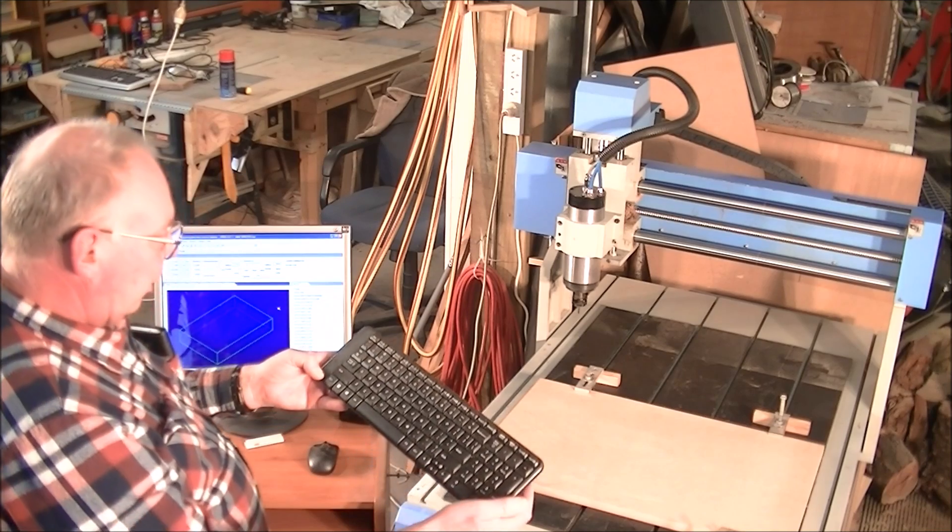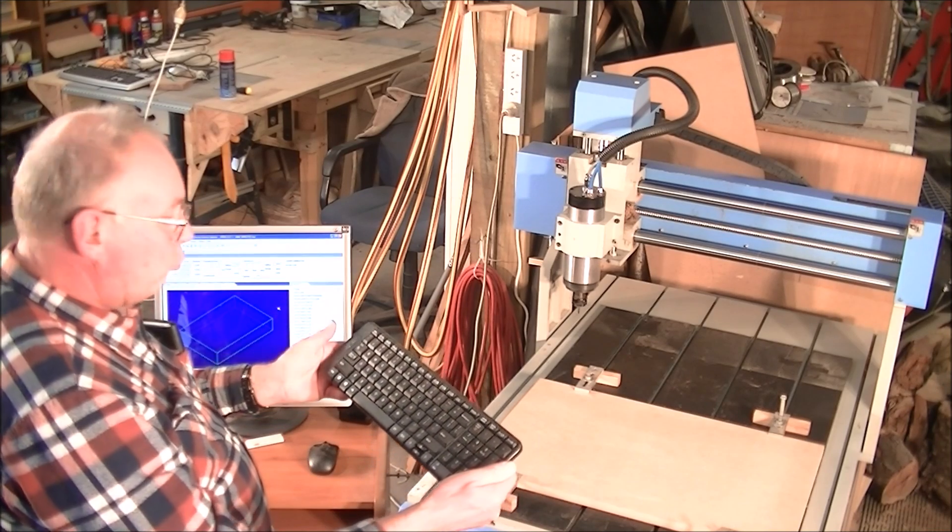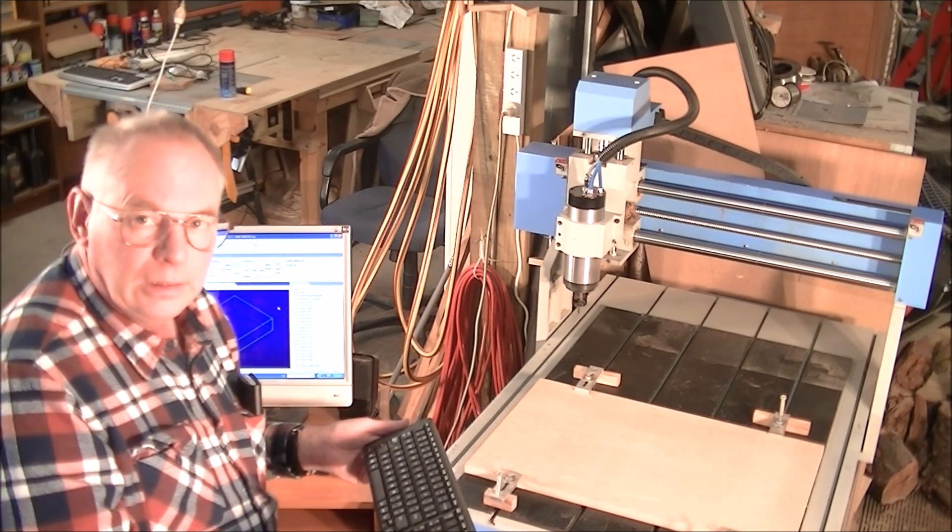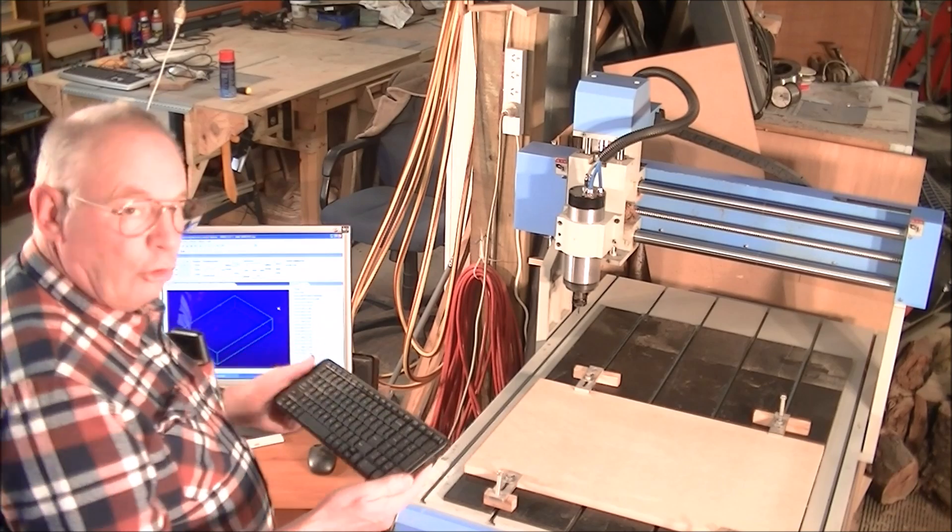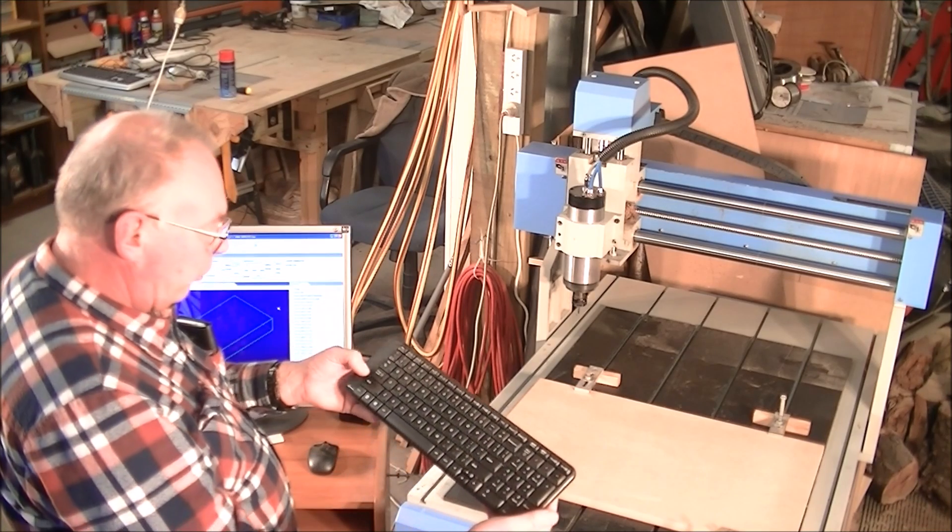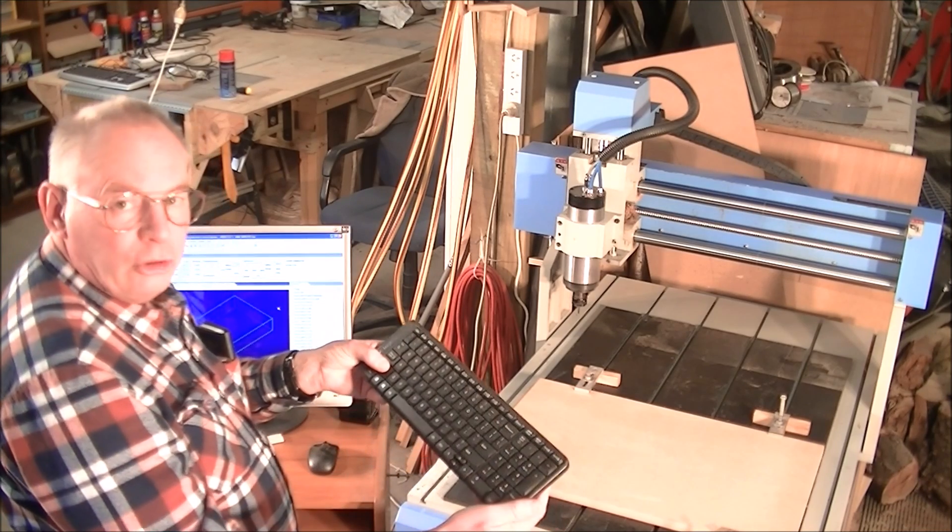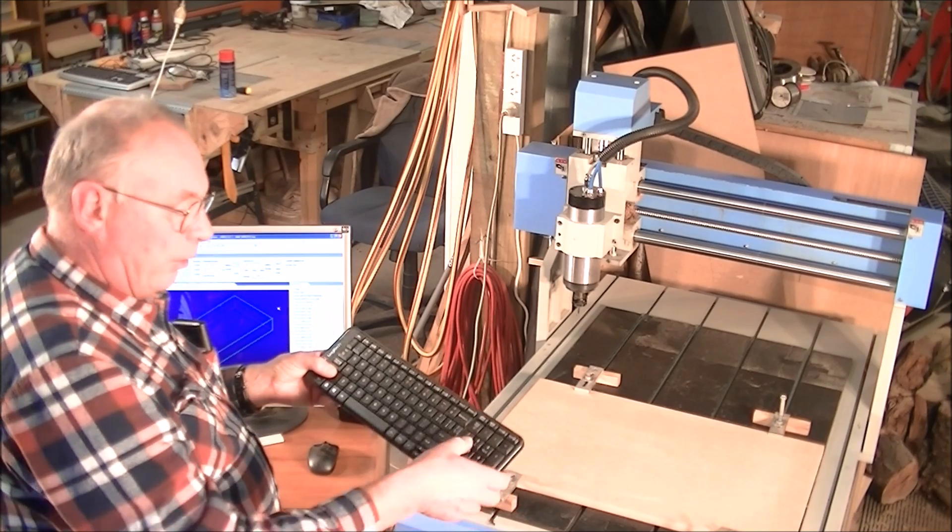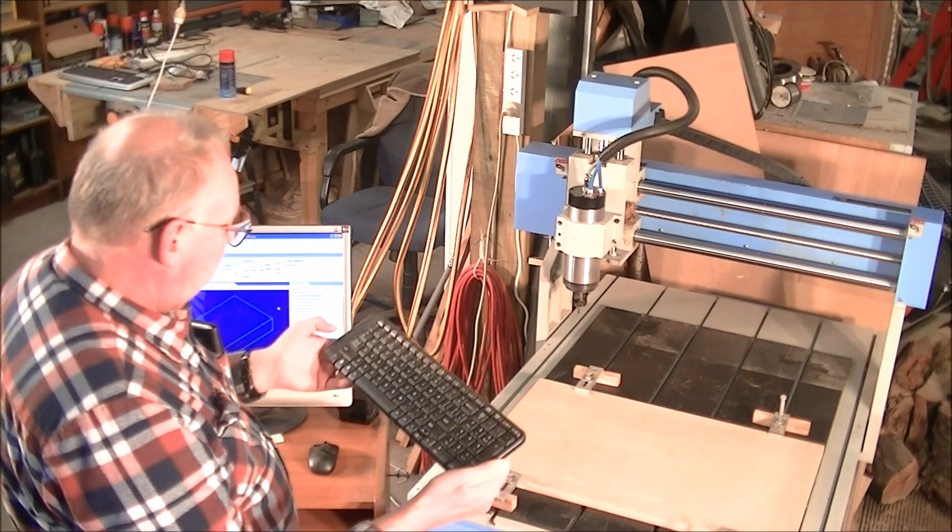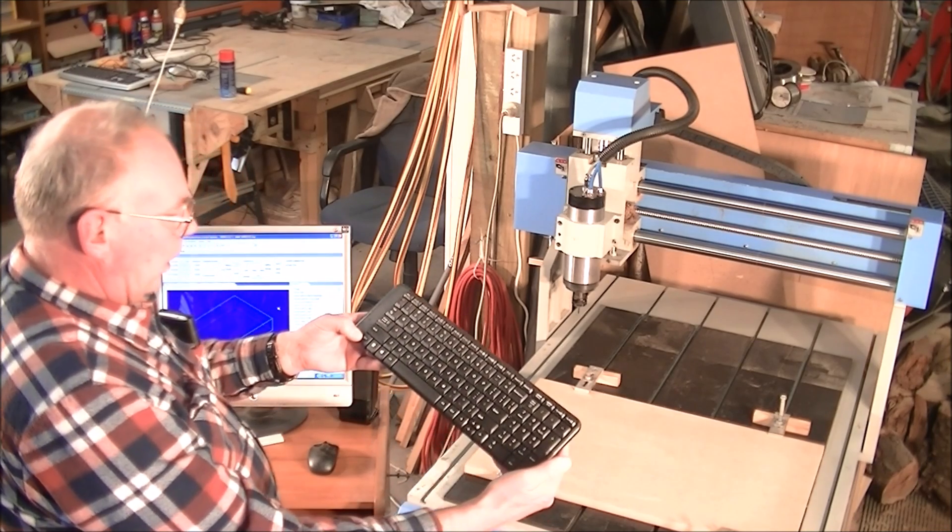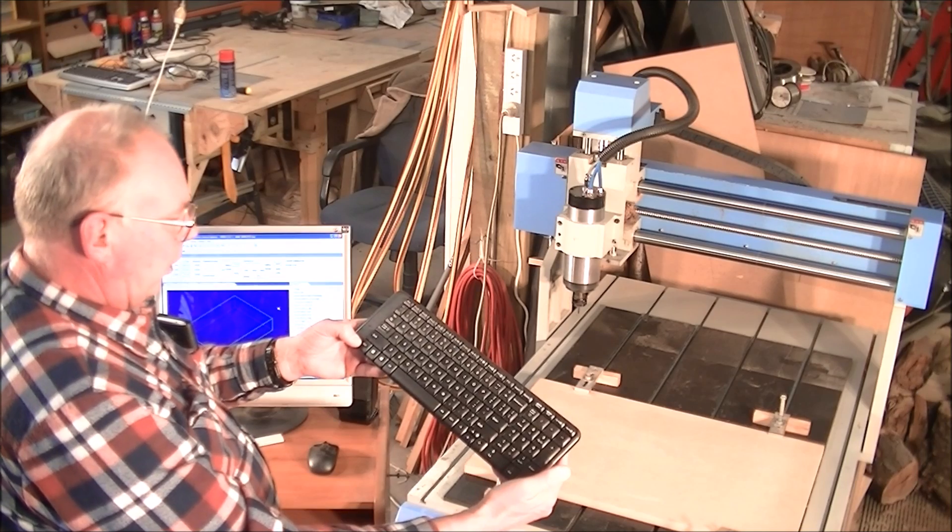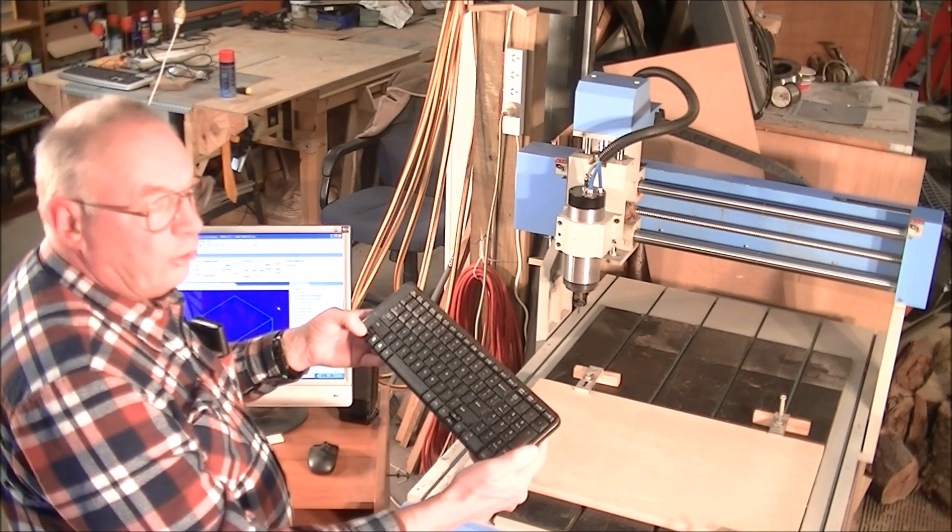Another one is the rapid feed, rapid jog feed. So in Mach3 you press the shift button and then your arrow, but in NC Studio you press the CTRL.